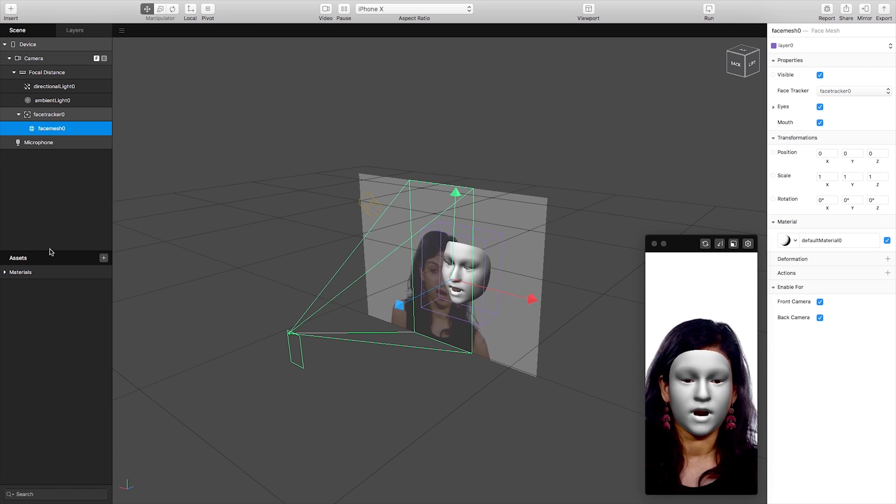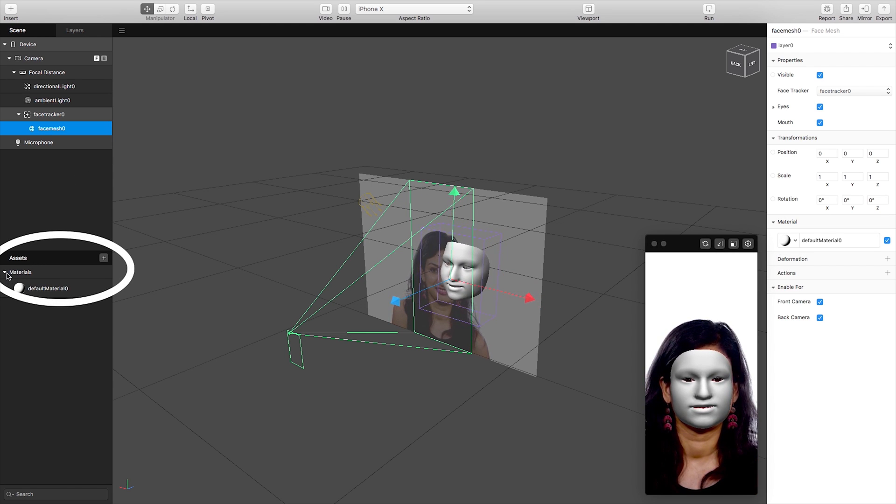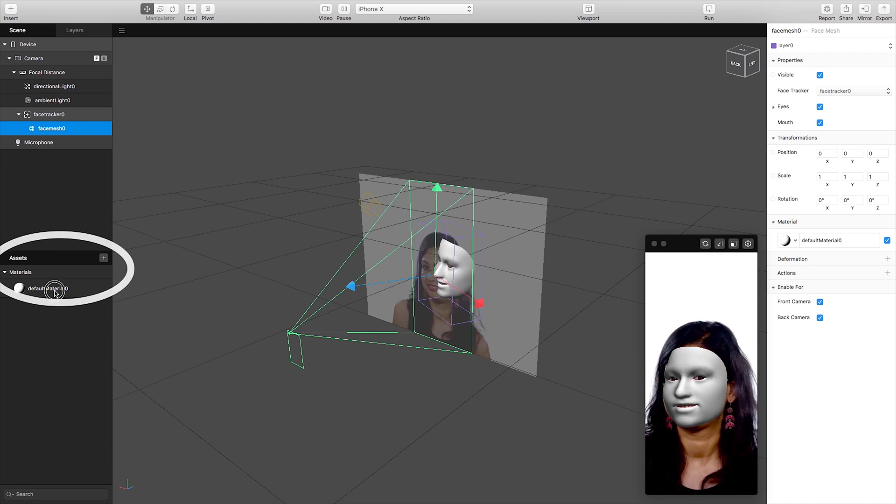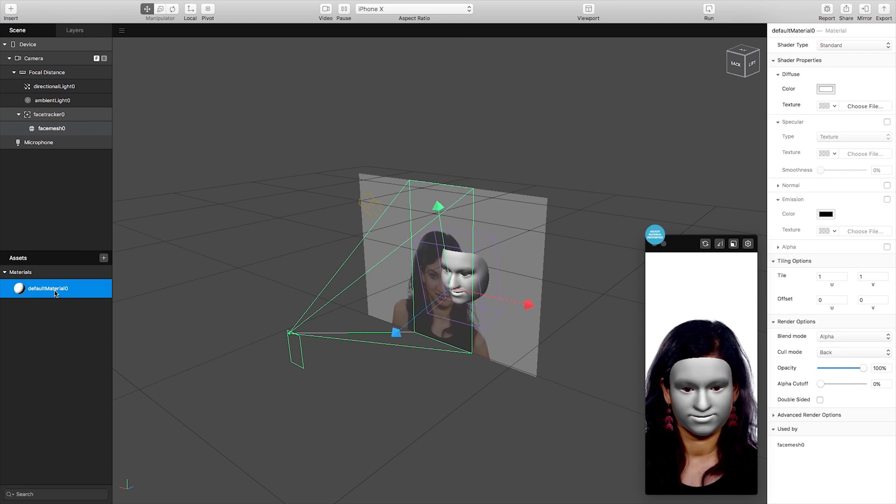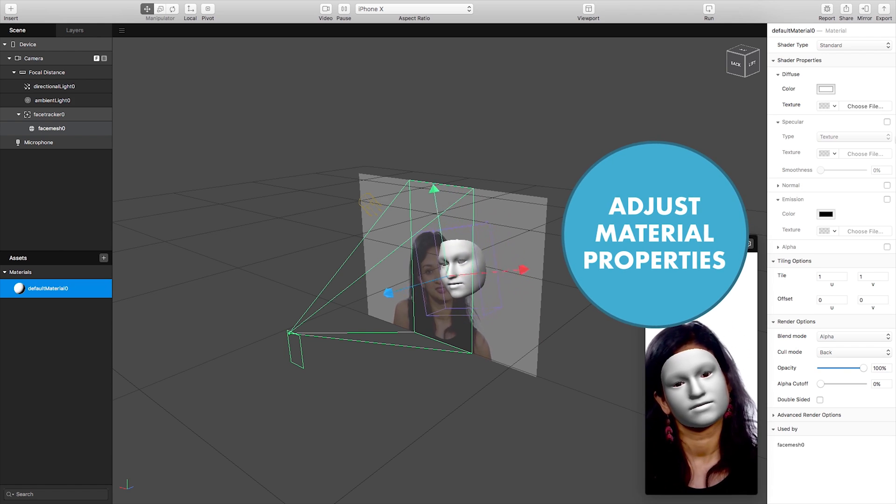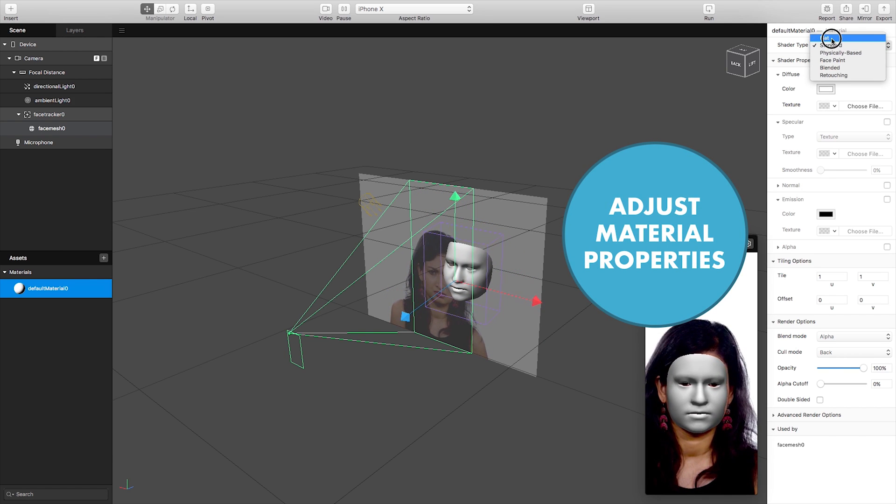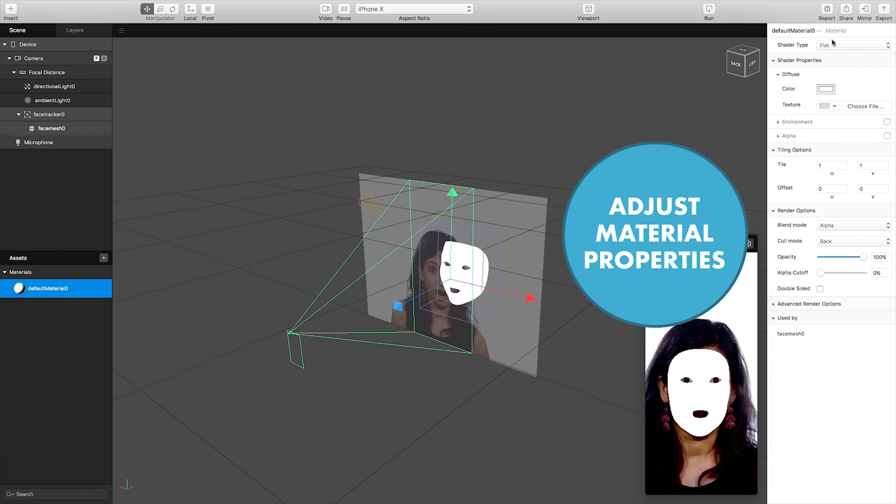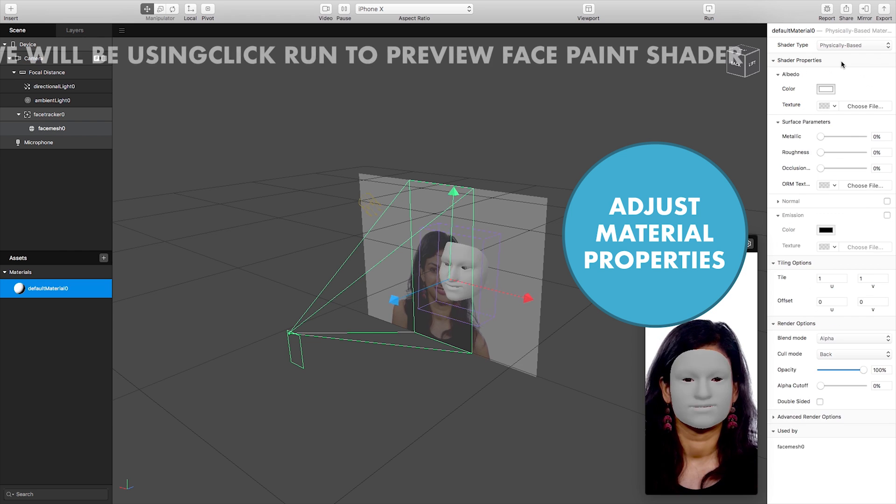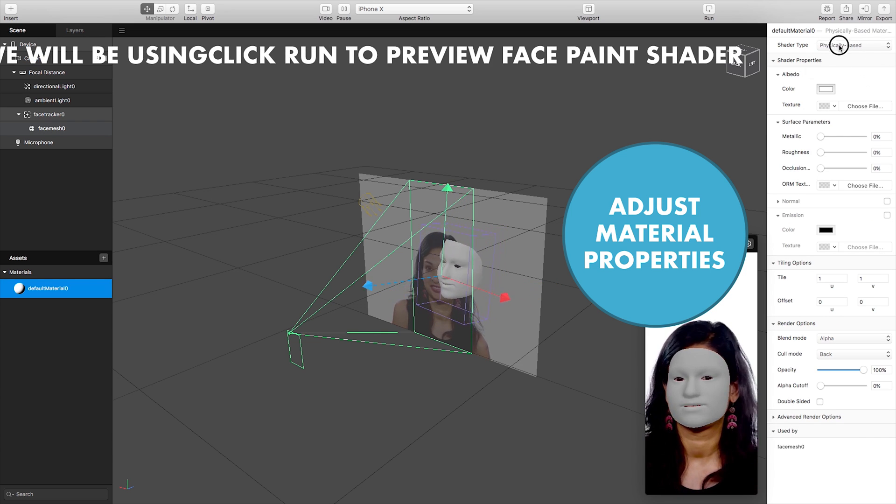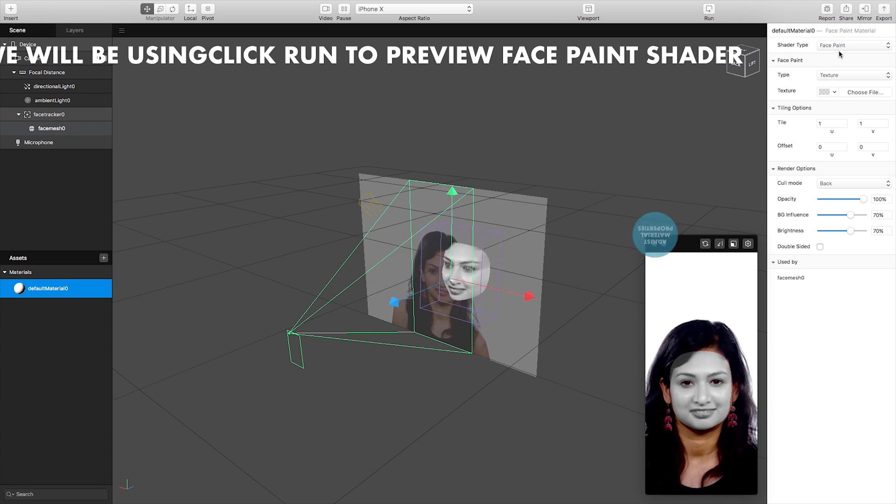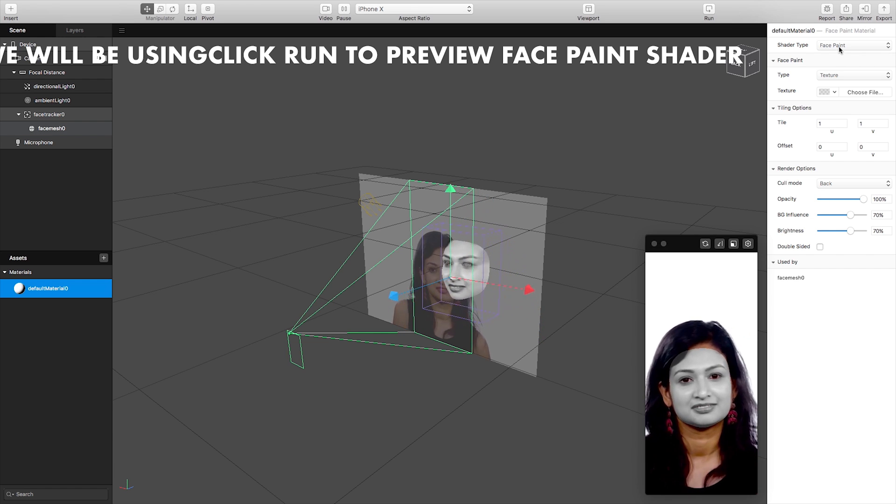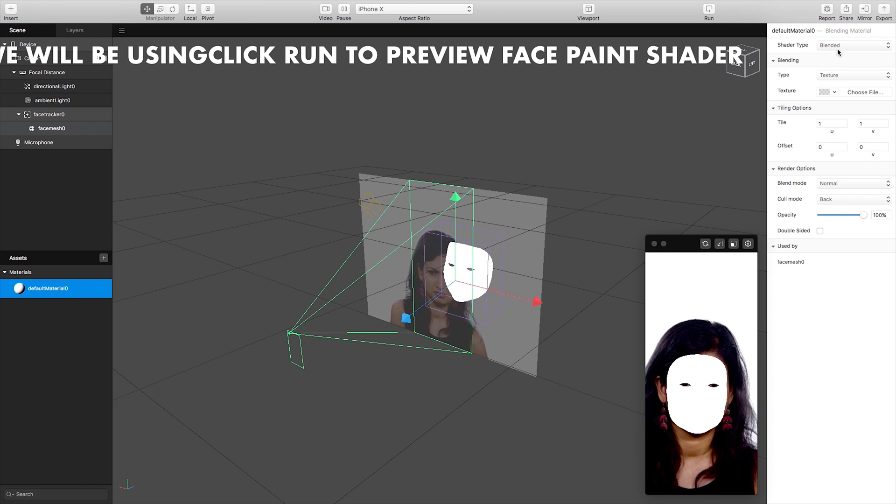If we go over to our layers seen here and click on the materials and then select our default material 0, you'll notice our property channel changes again so we can change what shader type it's using by default so whether we go for a physically based shader or a face paint which is what we actually will be using for this workshop demo.